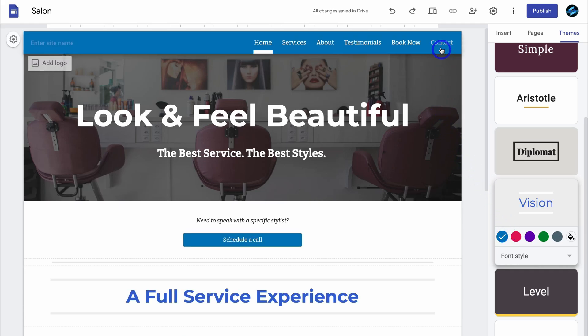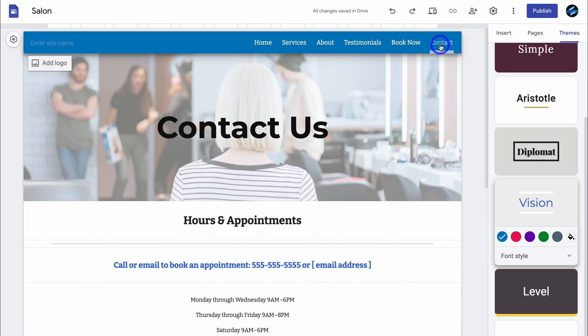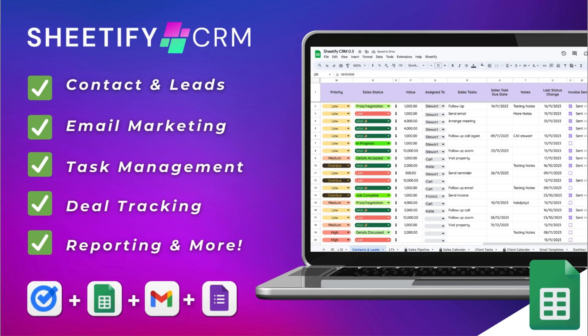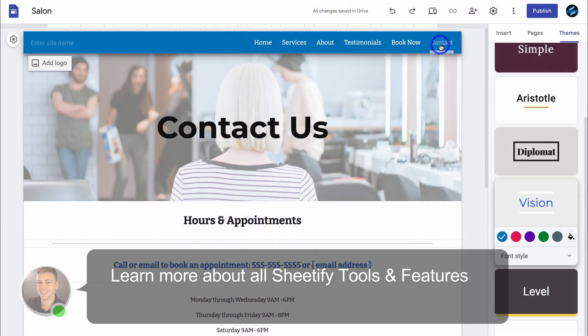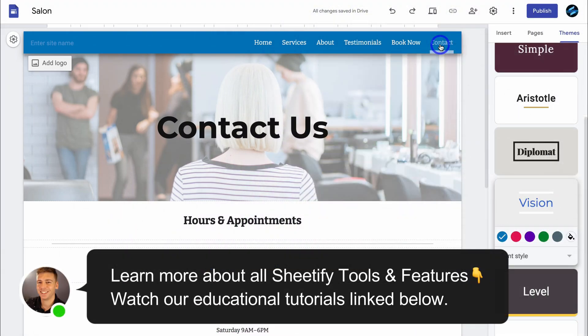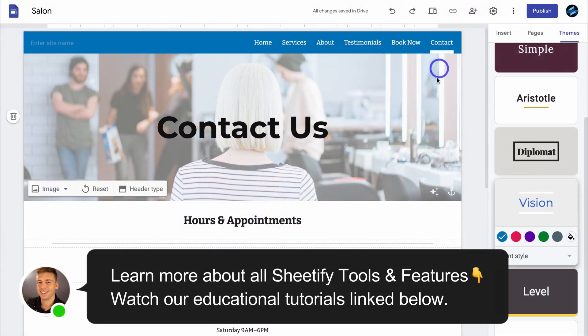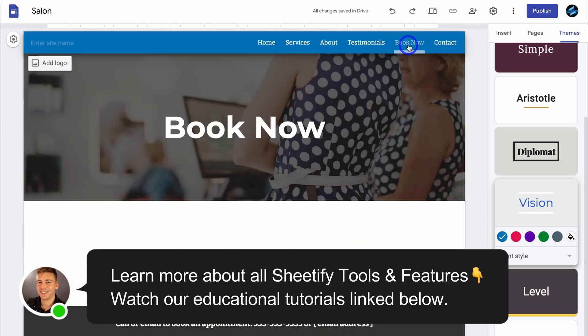The reason I like building a website with Google Sites is that it's completely free to do so, and it can seamlessly connect with our Sheetify CRM, which is an all-in-one Google Sheets CRM and business toolkit built for small businesses. In just a few minutes with our Sheetify CRM, you can produce a booking form and embed that form on your Google site.